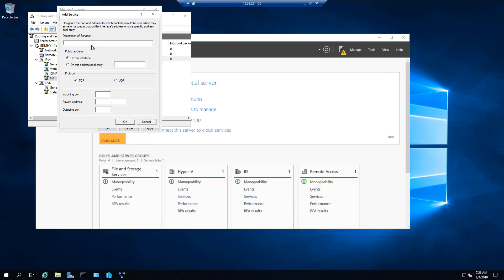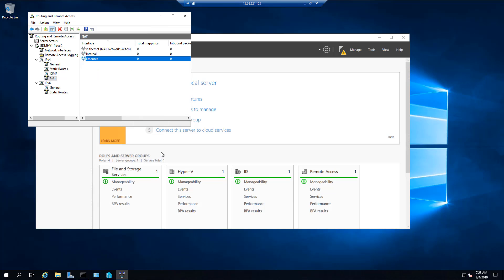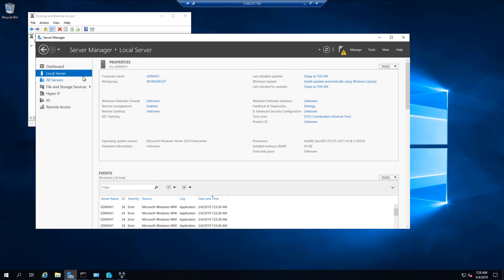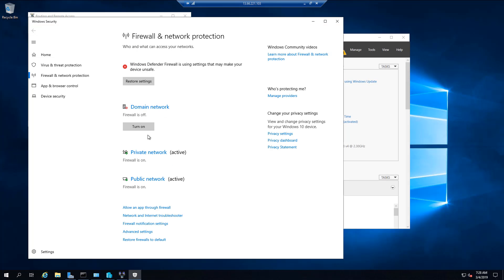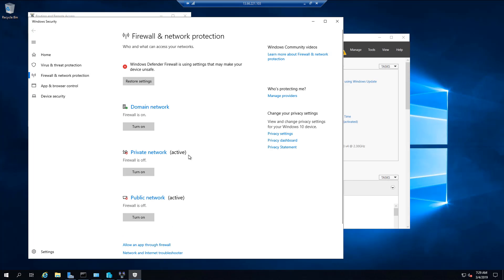You can also repeat the steps to create it for ports 80 and 3389. We will be using NSG, so disable the Windows firewall on your virtual machine.